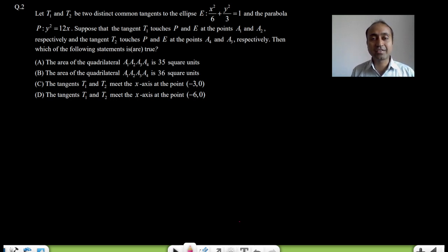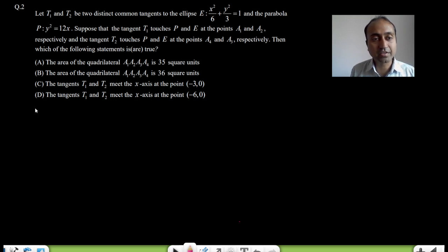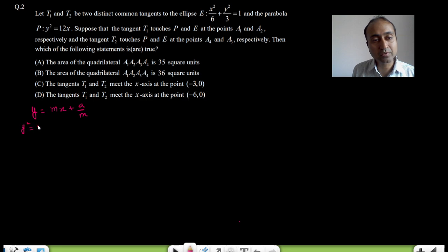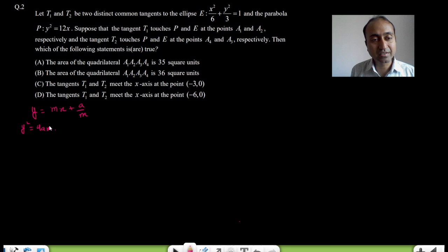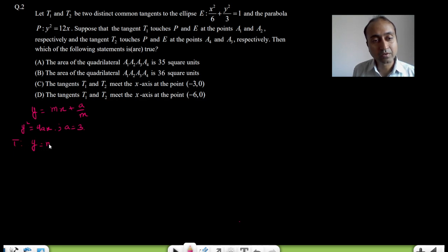You know that the equation of tangent to a parabola is y = mx + a/m for the parabola y² = 4ax. If you compare it to y² = 12x, then the value of a here is 3, so the equation of tangent in slope form to the parabola will be y = mx + 3/m.